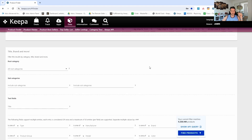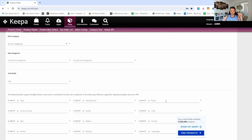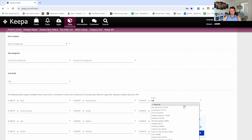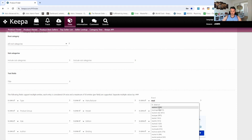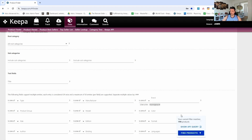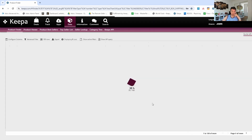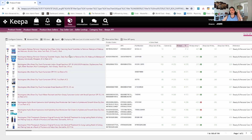Scrolling down to the brand section, we're going to focus on products that are from Neutrogena only. There are 4,315 products total, but once we've applied our filters we're down to 194 products to look at. So I'm going to go ahead and click Find Products and it's going to load all the products that met those parameters.